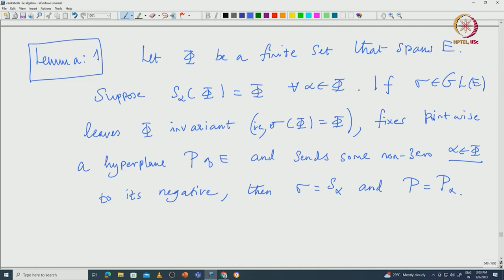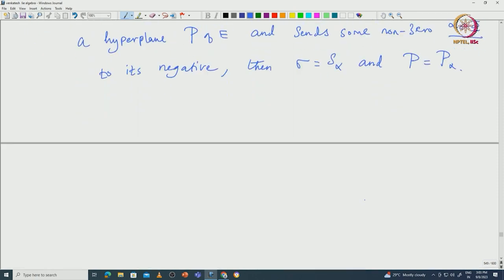One application of this lemma: it allows us to identify all reflections inside W. If σ is a reflection in W, since W leaves φ invariant, σ satisfies the hypotheses of the lemma, and we can conclude that σ = S_α for some α ∈ φ. This shows S_α are the only reflections in W. Now let us prove this lemma.